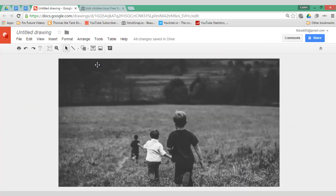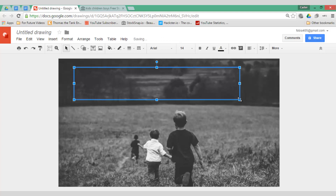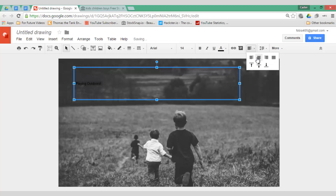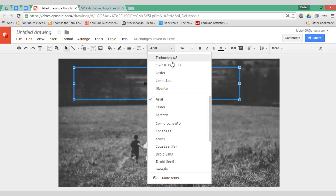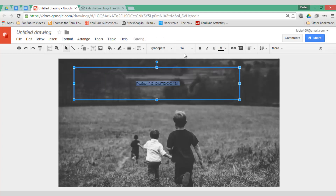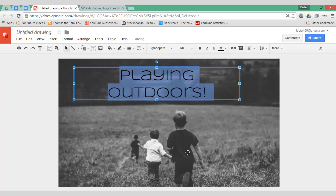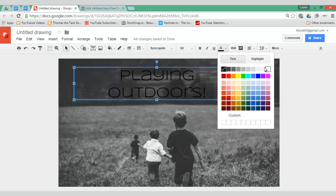Next I want to add the title of my lesson, so let's go ahead and create a text box. Let's have a nice bold text box at the top and type 'Playing Outdoors' — our video is all about playing outdoors. I can make sure this is nicely aligned in the center, then change the font and font size, and go for a white text color.